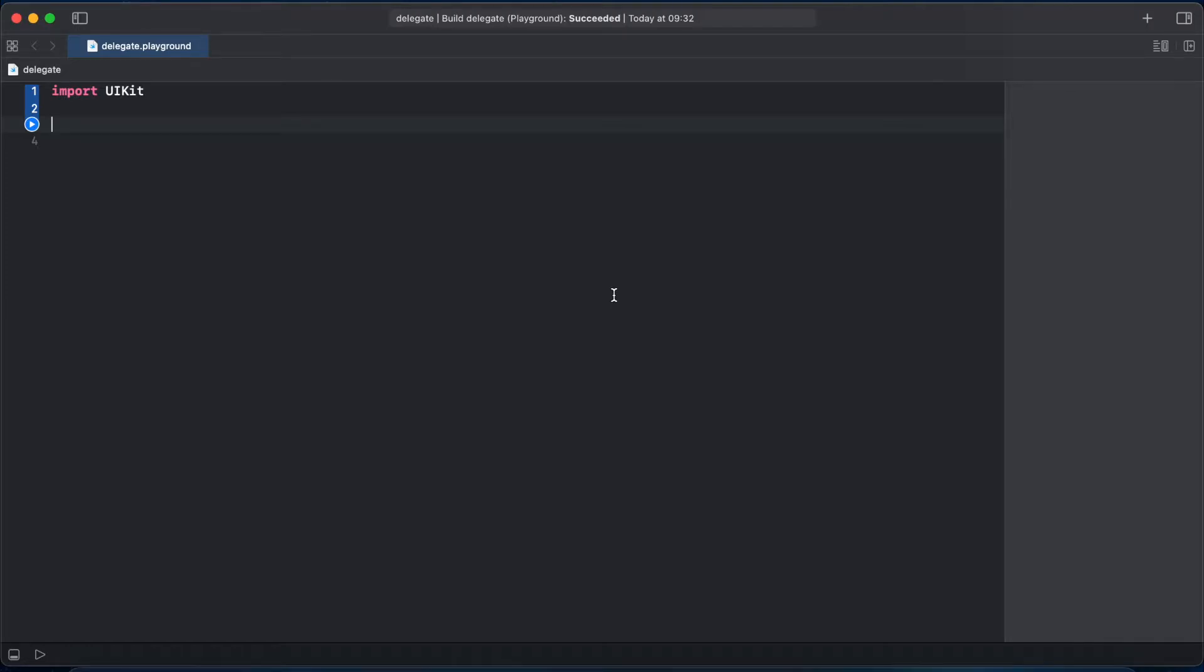So let's create a simple example to understand how delegate pattern works. I like to explain using boss-employer relationship.